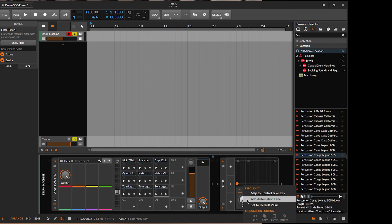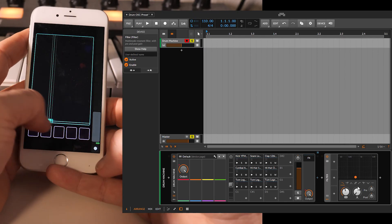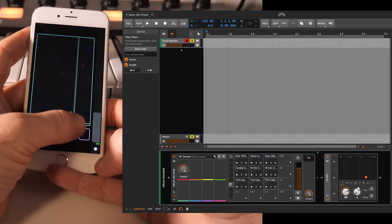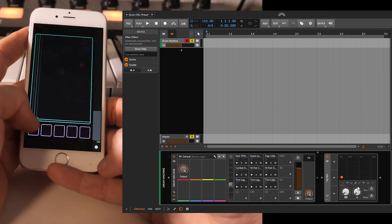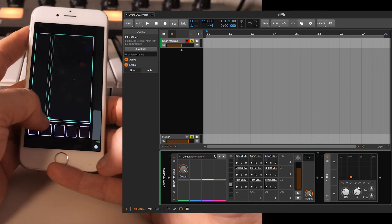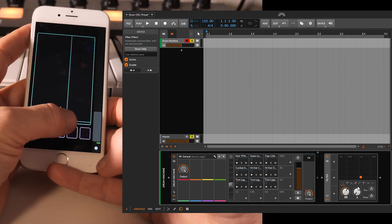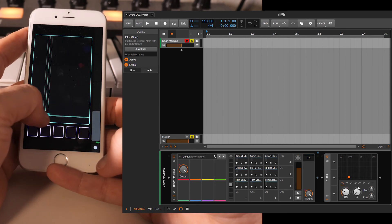So right click on the button, map controller. And now as you can see, as soon as I hit the X axis, it's mapped correctly to cutoff in Bitwig.